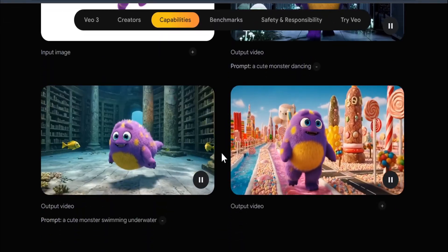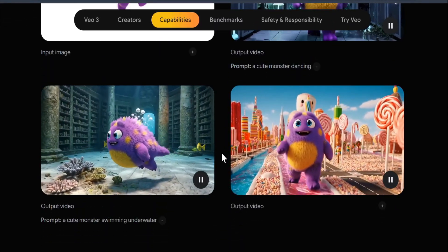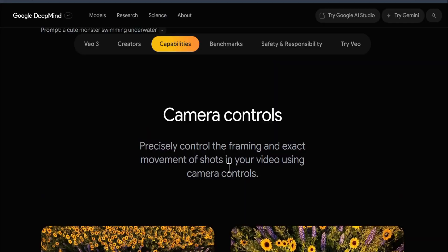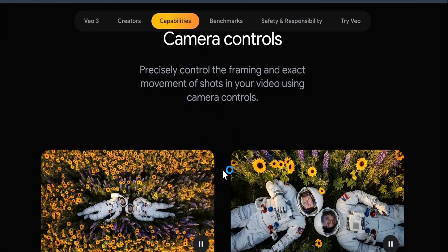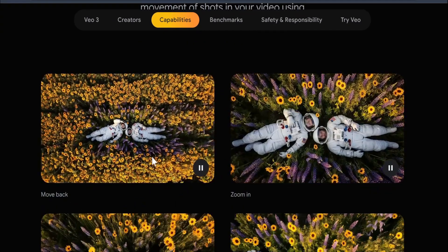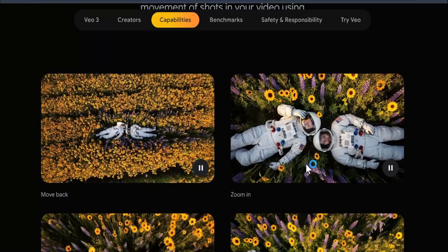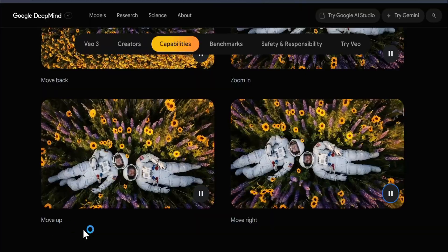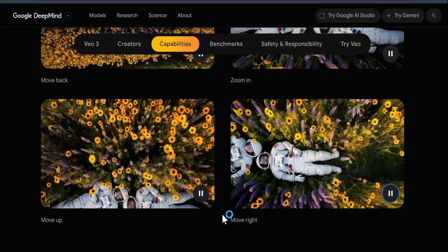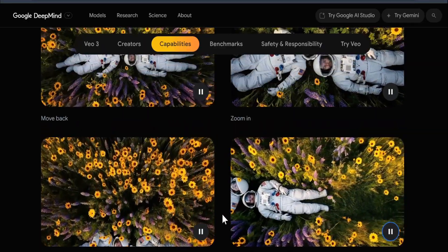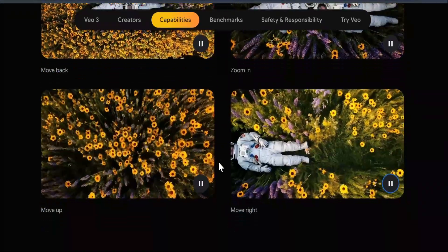These videos are pretty insane. Veo 3 also has great camera controls — you can see 'move back' with the same video, 'zoom in' on the same video, 'move after,' and 'move right.' Veo 3 gives you precise control of the camera.